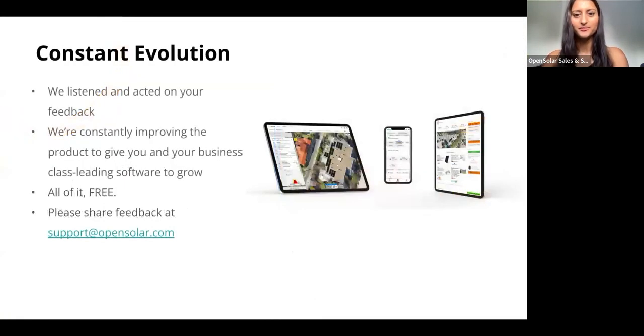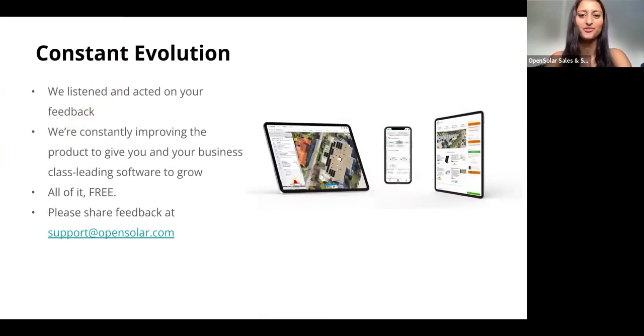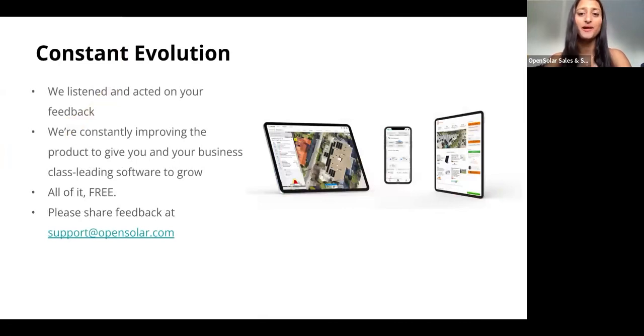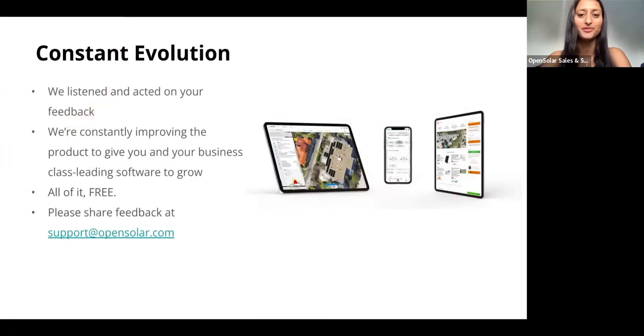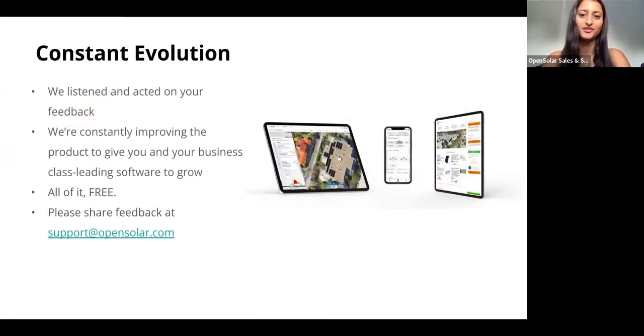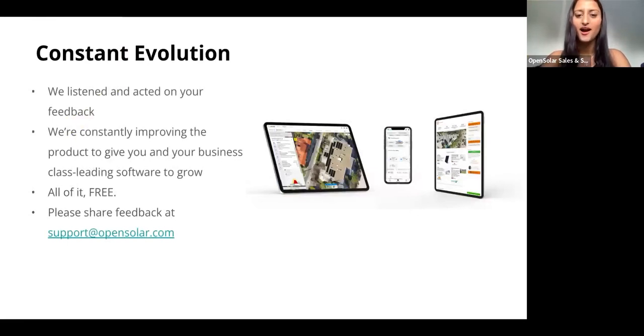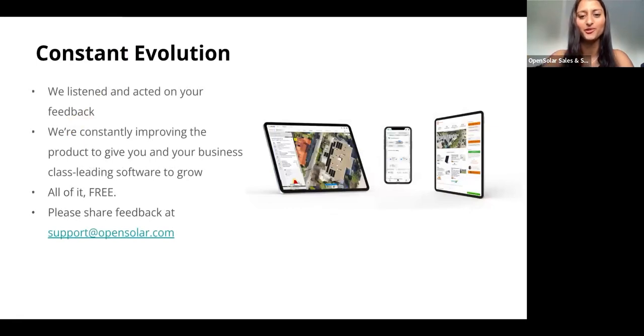Something that we really pride ourselves with in OpenSolar is that we are a constantly evolving platform. A huge part of this comes from how we're a user-centric platform. We listen to the feedback that you guys give us and then implement this to constantly improve OpenSolar, whether this be by adding new features or improving our existing ones.